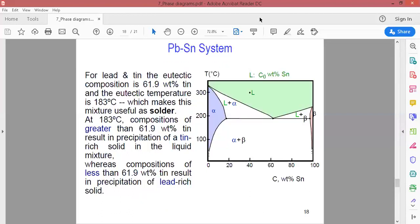We will break here and then start the last part of the lecture, which is the ternary phase diagram.